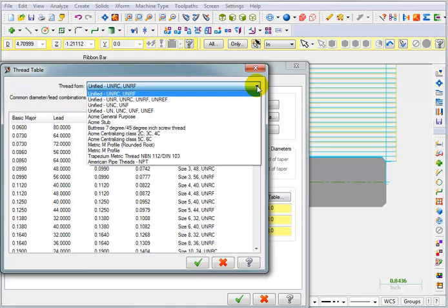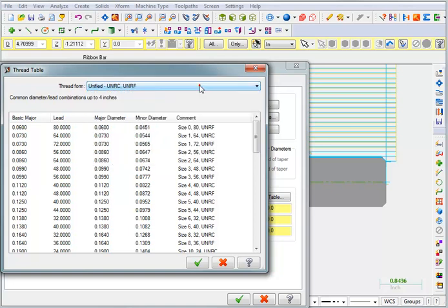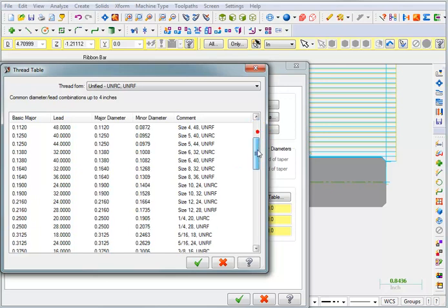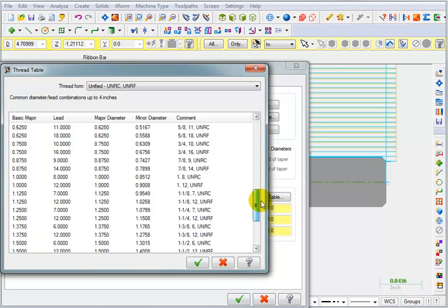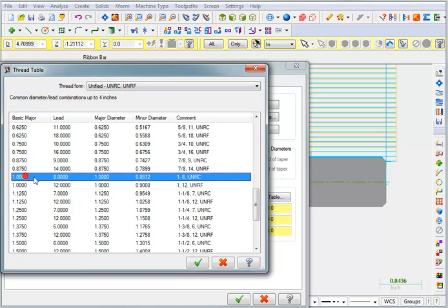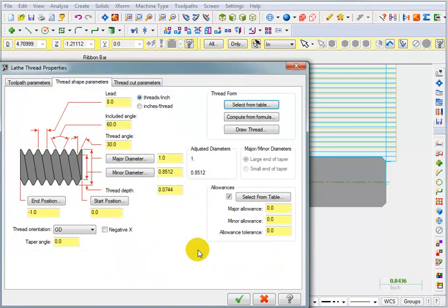From here I can pick different standards for threads. There's American pipe threads, buttress threads, Acme threads, and a variety of unified threads. We're going to go with the default UNRC, UNRF threads. Here it shows the major diameter. We're going to slide down until we find our 1 inch. There's a 1 inch with 8 threads per inch and a 1 inch with 12 threads per inch. We want 1 inch 8. When I OK this, it's automatically going to fill in all of these values for us.